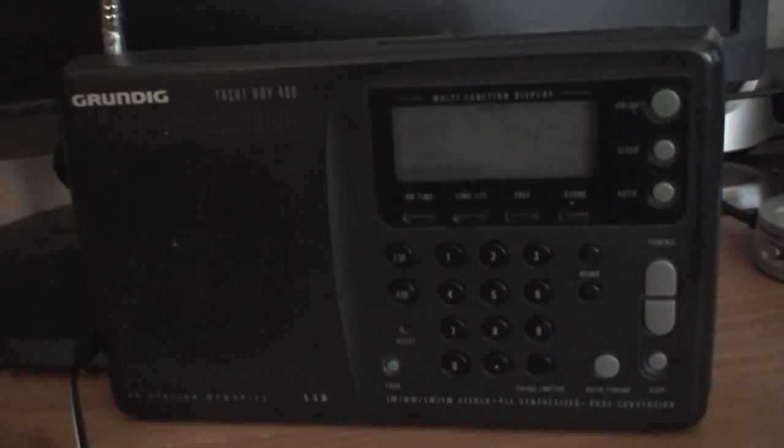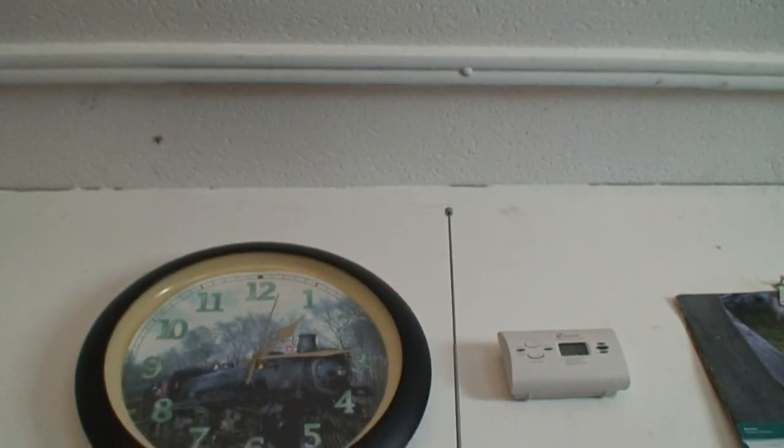Okay, here we have a vintage, I mean supposedly a Grundig Yacht Boy 400 AM FM shortwave radio. It runs on either double-A batteries or a 9-volt AC adapter. Check out the size of this antenna - it's made for being out on the water for yachts.